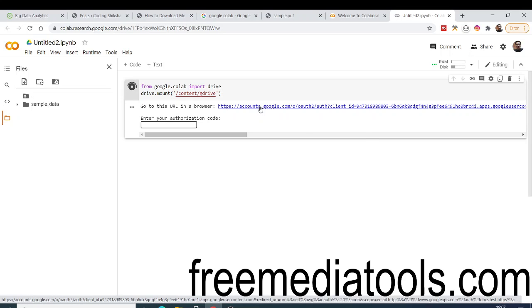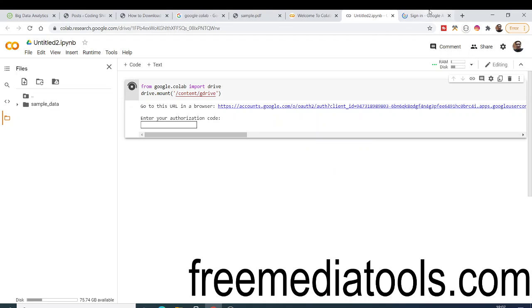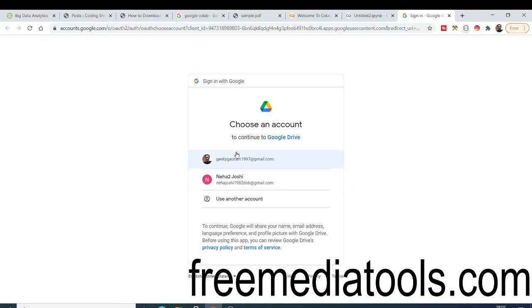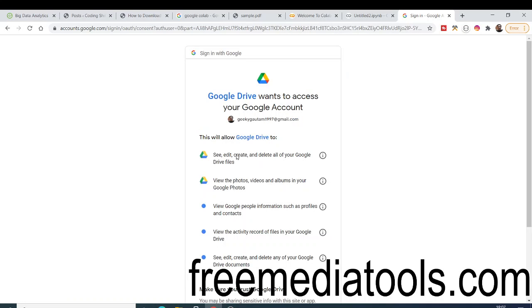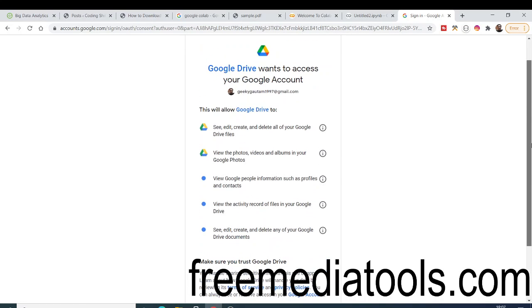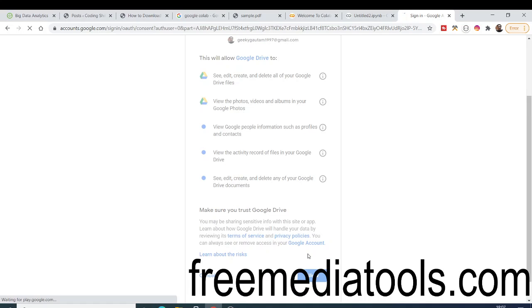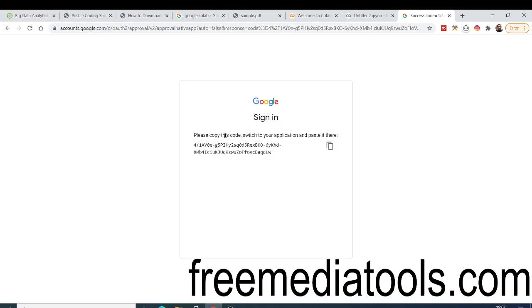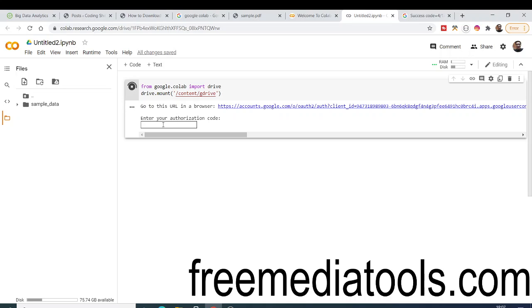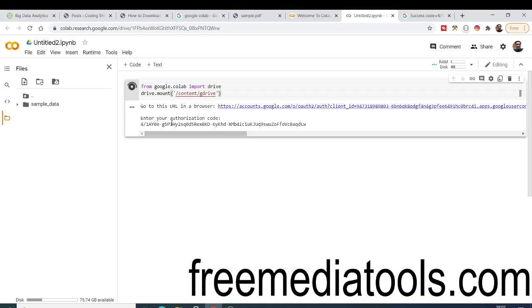You need to go to the URL which is provided by this code. If you open this URL in a new tab, it will allow you to select your Google account. After selecting your account, it will ask you to grant permission to allow Google Drive access — simply click Allow. It will then give you an authorization code that you need to copy and paste back into the notebook.